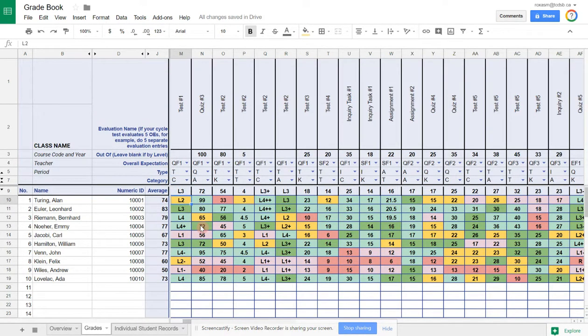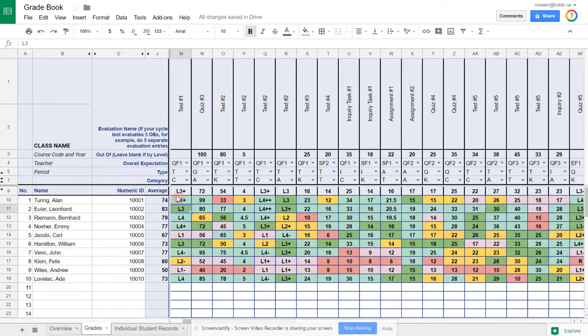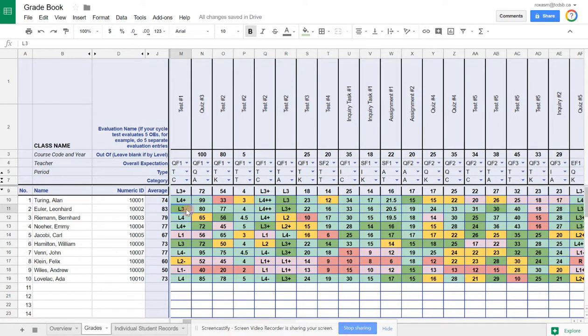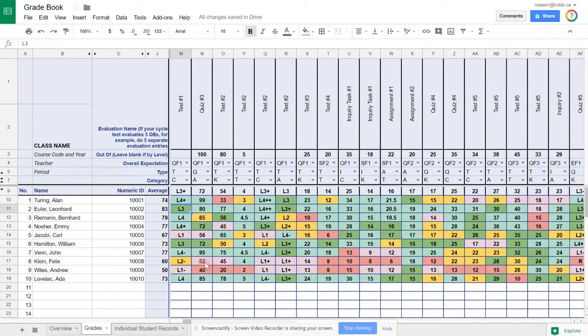You'll notice that if I change Alan Turing's grade from level two to level four plus, the color of the cell changes. The green colors tend to be the really good ones, level three, level four. Then as you go down to yellow and then red, you're going into level two and level one territory. You have a nice visual interpretation of how a student is progressing as you go from column to column down a student's row.